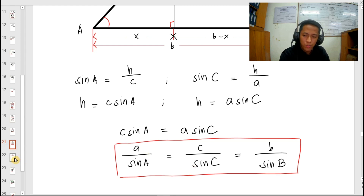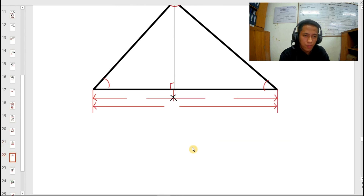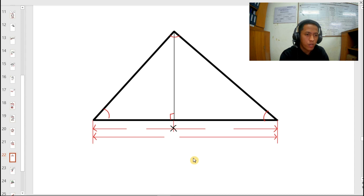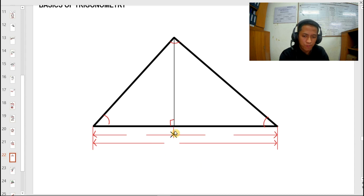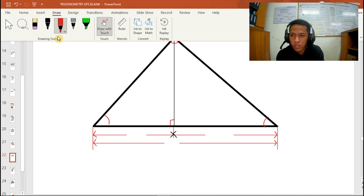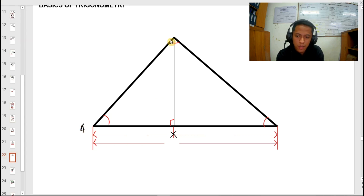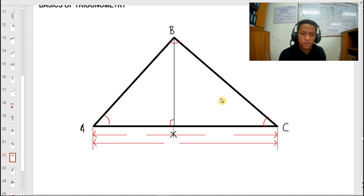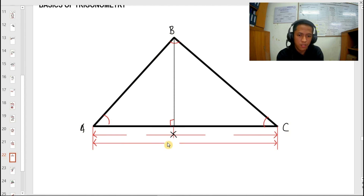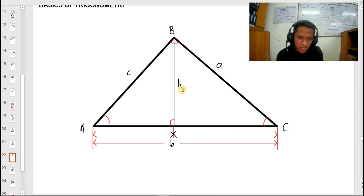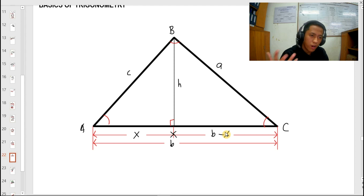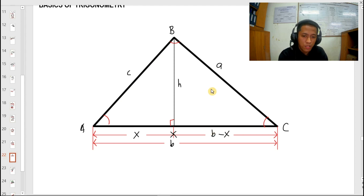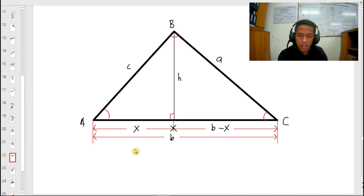Now let's proceed to the cosine law. Using the same triangle — this is an oblique triangle, meaning the sides are not equal — we construct the triangle and denote the angles and sides: angle A, angle B, and angle C. The opposite sides are side B, side A, and side C respectively. Again, this is the height H. If this portion is X, then the other portion is B minus X. We also have formed two right triangles. Using these right triangles, let's compute the relationship between the sides using the Pythagorean theorem.